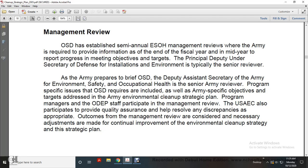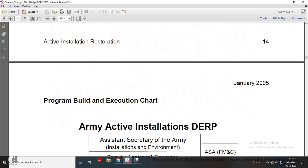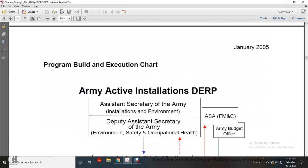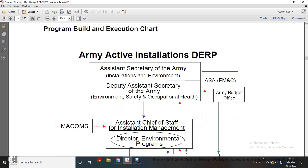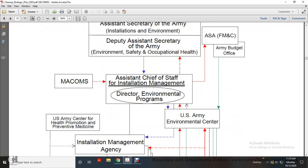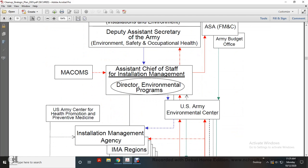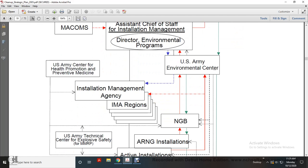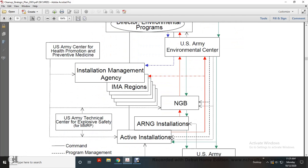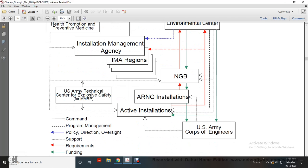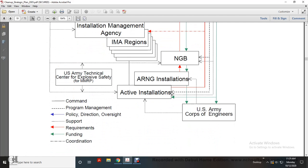The Management Board provides quality assurance to help resolve discrepancies and make necessary adjustments for the continual improvement of the environmental cleanup strategy and the strategic plan. The Army hierarchy for the Defense Environmental Restoration Program flows from the Secretary of the Army and Deputy Assistant Secretary of the Army for Environment and Occupational Health, to the Assistant Chief of Staff for Installation Management and the Director of Programs, and also to the U.S. Army Environmental Center, Installation Management Agency, IMA Reports, National Guard Bureau, Army National Guard, Active Installations, U.S. Army Center of Health Promotion and Preventive Medicine, Army Medical and Explosive Safety, U.S. Army Corps of Engineers — with Command Program Management, Policy Direction, Oversight, Support, Required Manning, Funding, and Coordination.